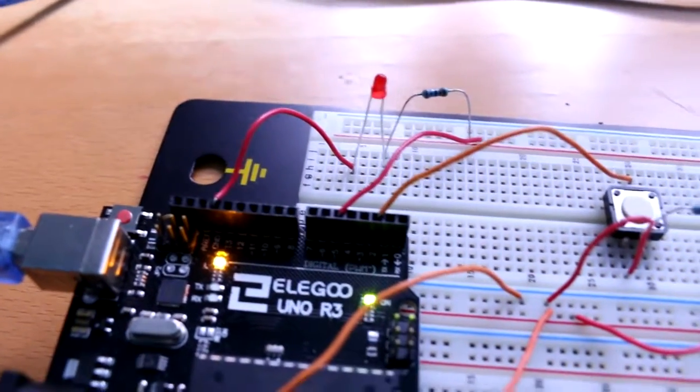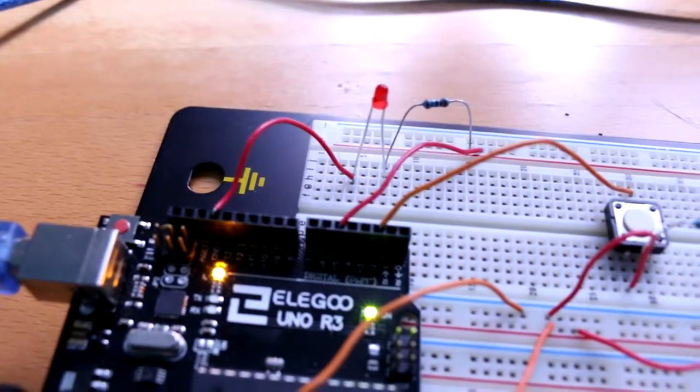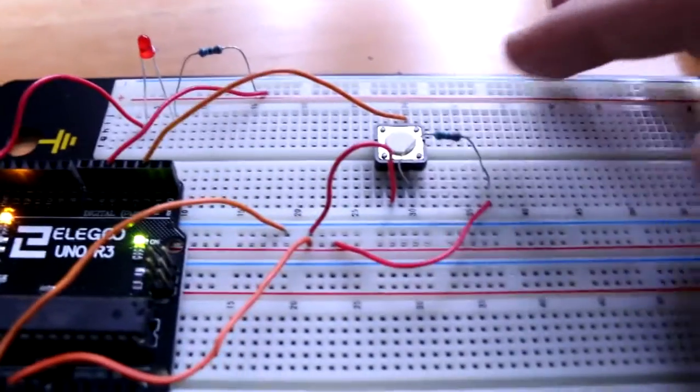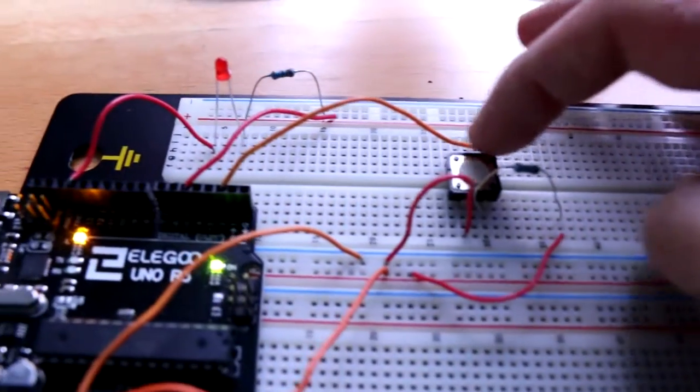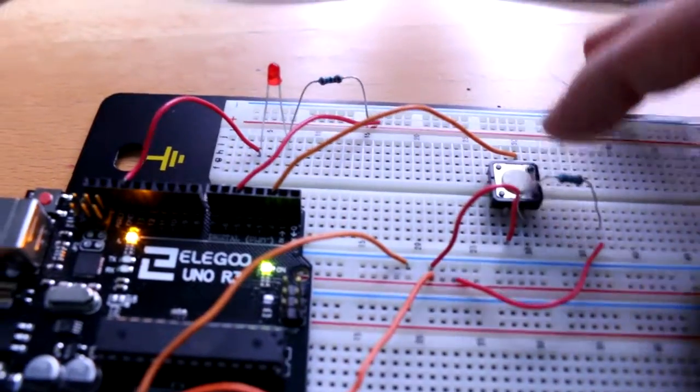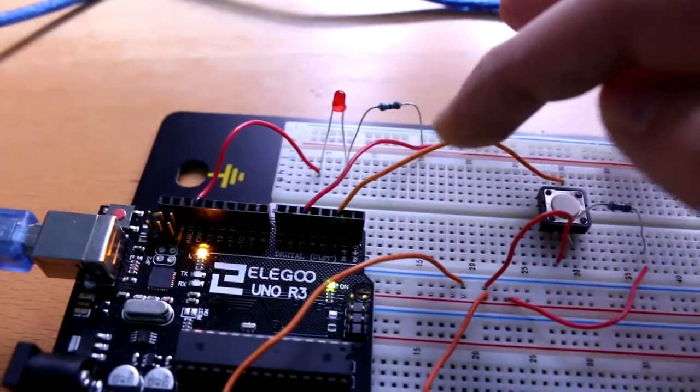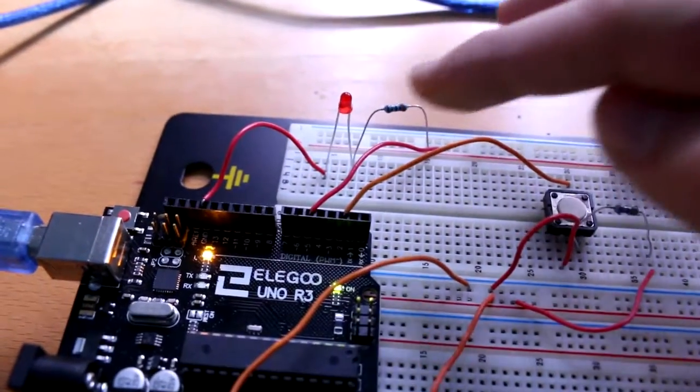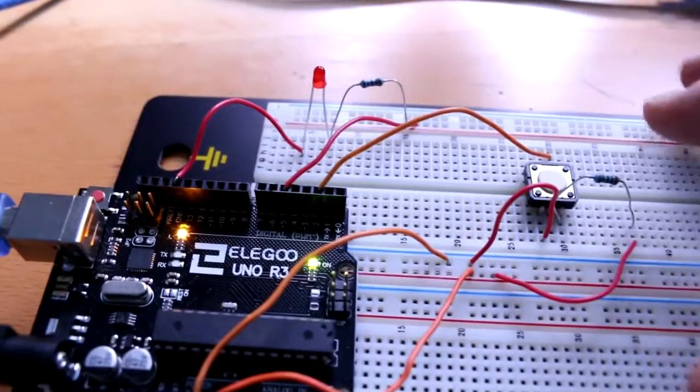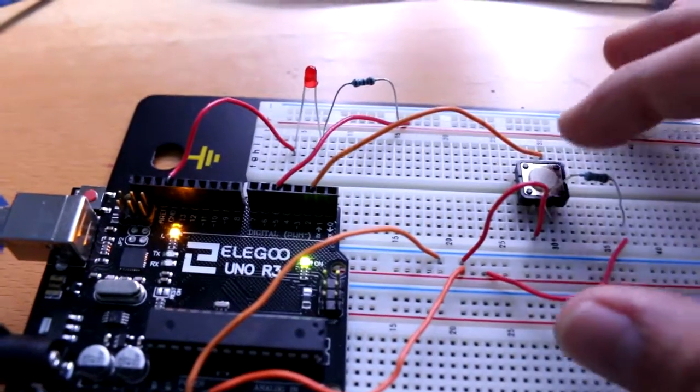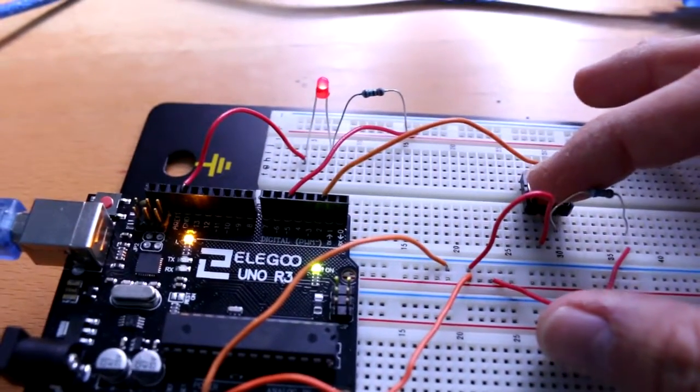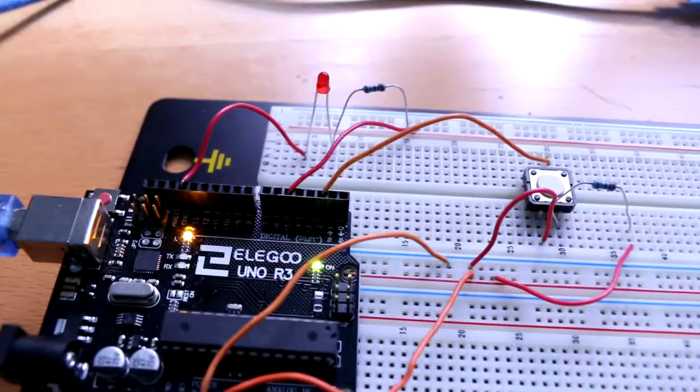This whole thing would essentially be controlled by this push button. So this push button basically dictates whether current is going to enter into the LED or not, and it will only enter if I push it, such as this.